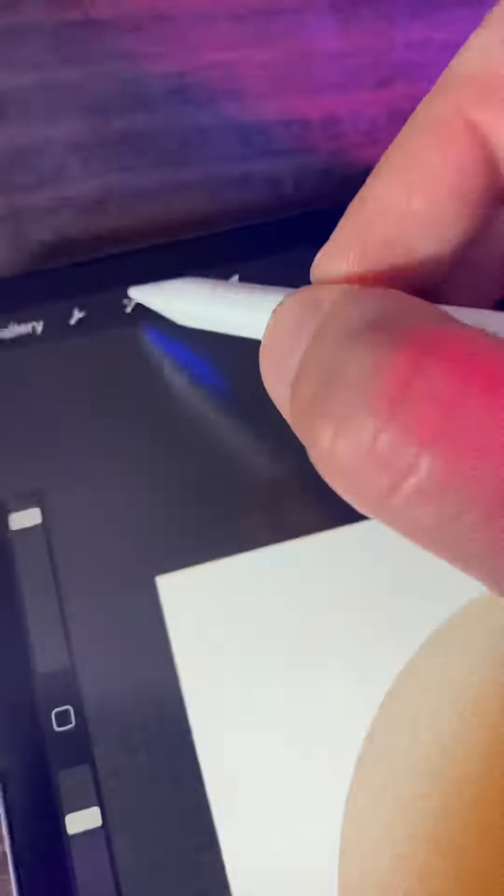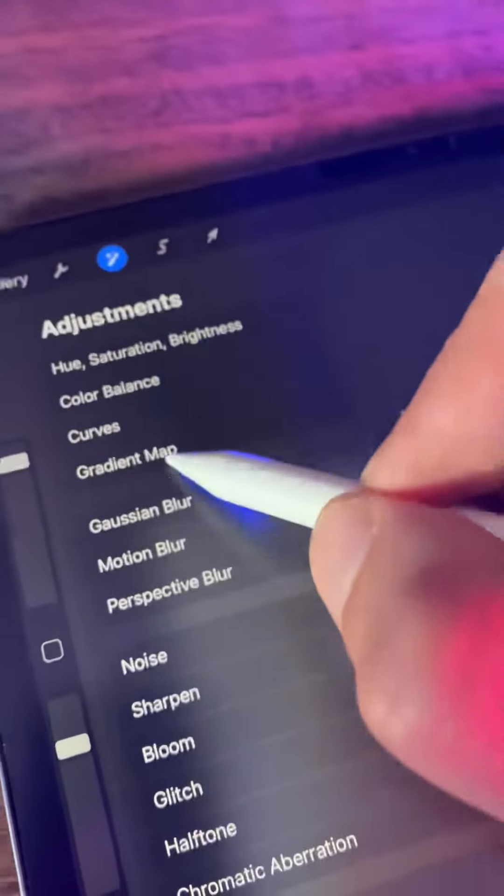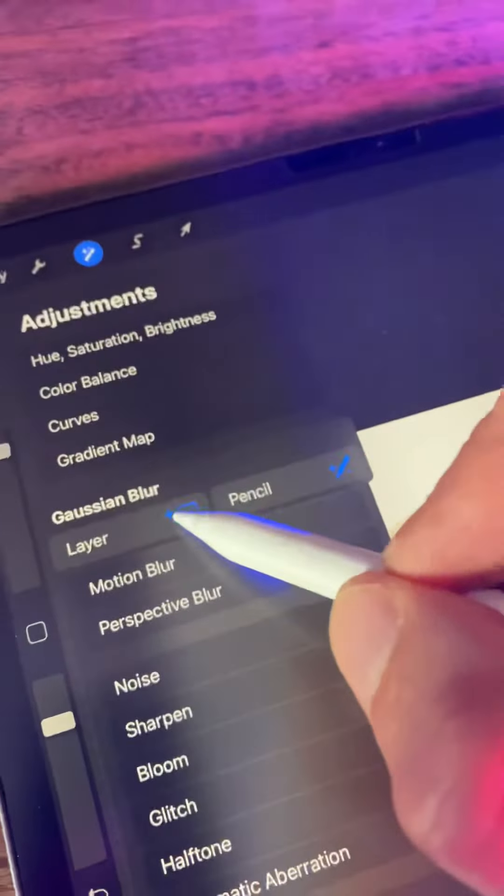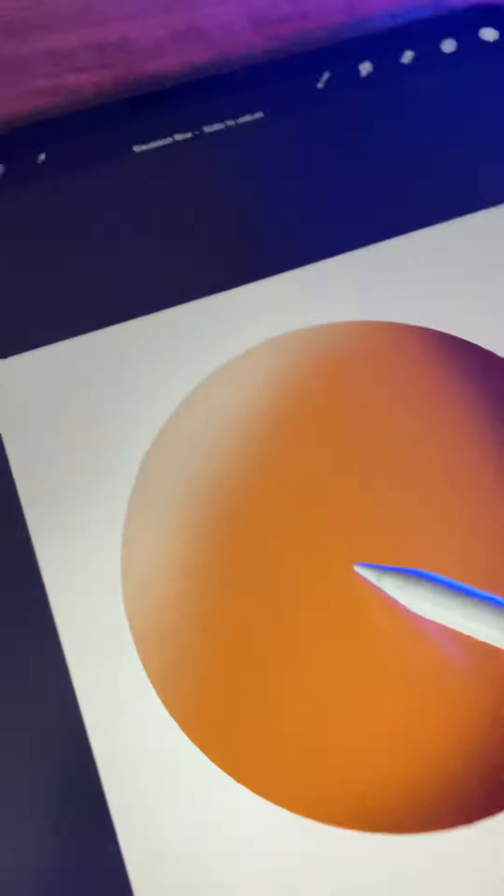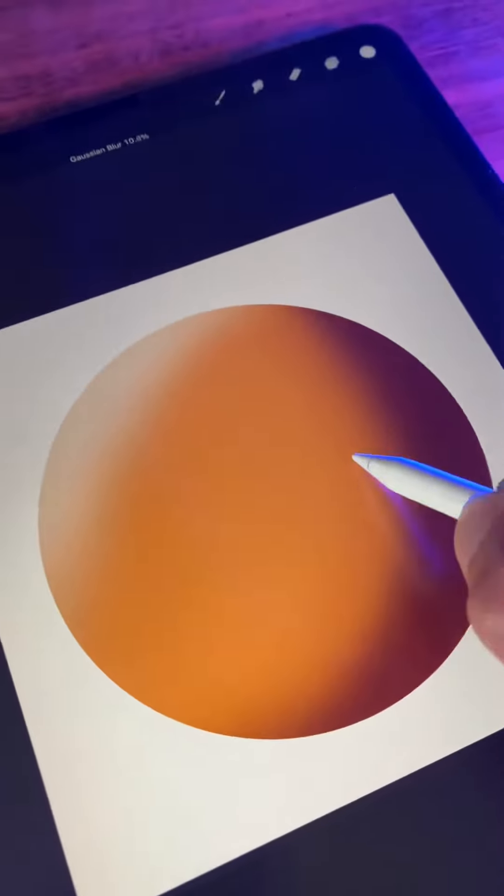Same thing goes with layer adjustments. Gaussian blur here works exactly with clipping mask like it did with alpha lock.